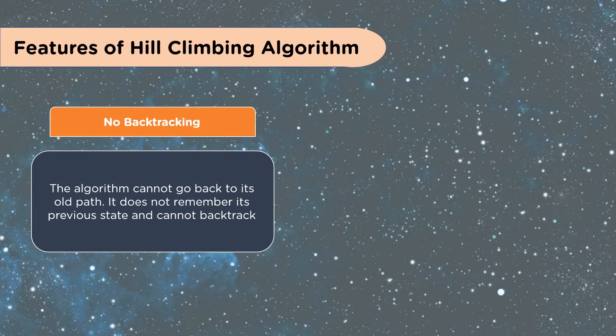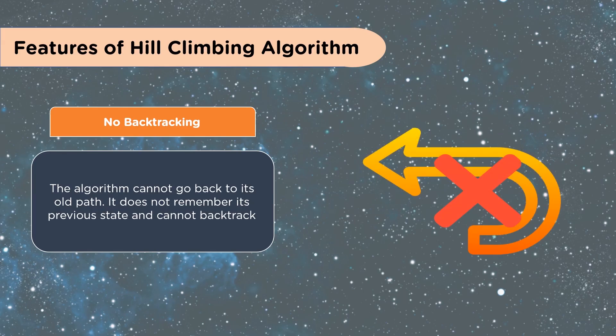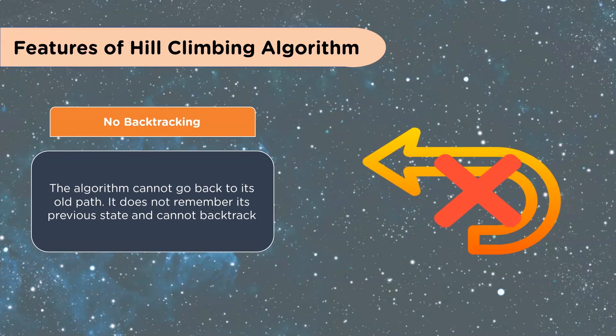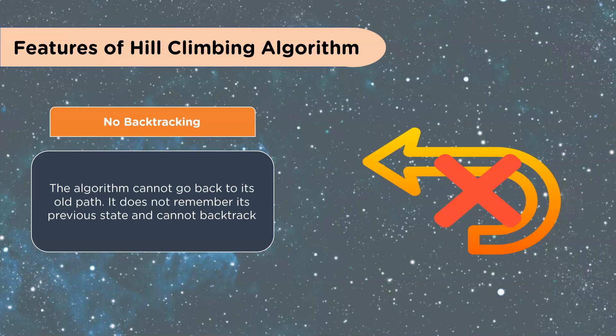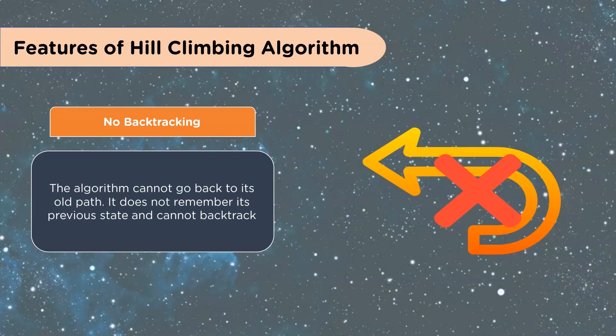One of the interesting features of Hill Climbing is there's no backtracking. You don't go back to the old solution. You either move forward onto your new one or if it's not as good, you try something new from your original point. The algorithm cannot go back to its old path. It does not remember its previous state and cannot backtrack. This becomes so important when we're talking about, especially, reinforcement learning. How do we guess what the next choice is? You really can't go back to the beginning. You have to go from wherever you're at.